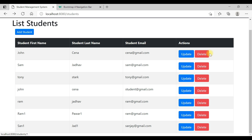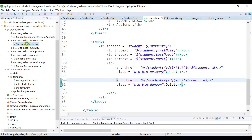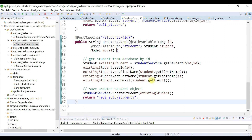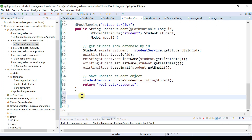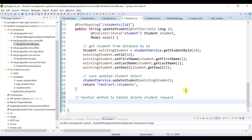Now once we click the delete button, we need to handle this delete request. To do that, let's create a handler method in the StudentController. We'll add a handler method to handle the delete student request — public, with a return type of String.